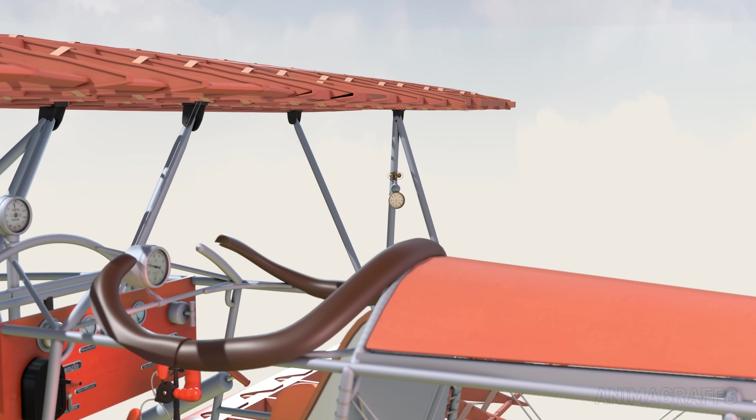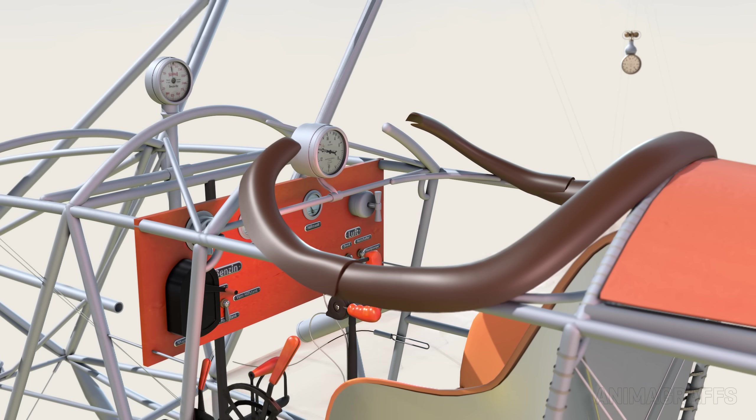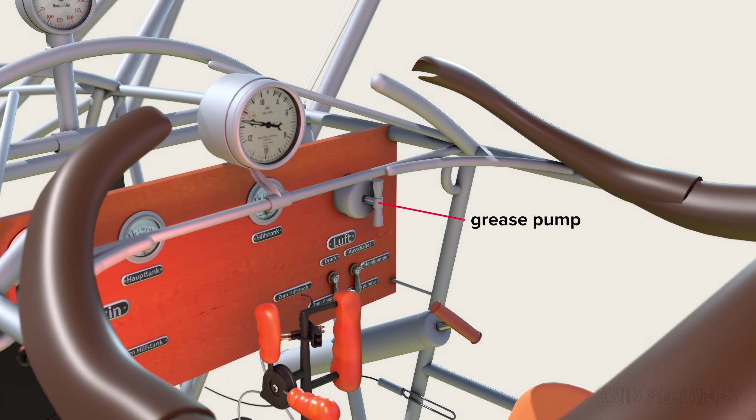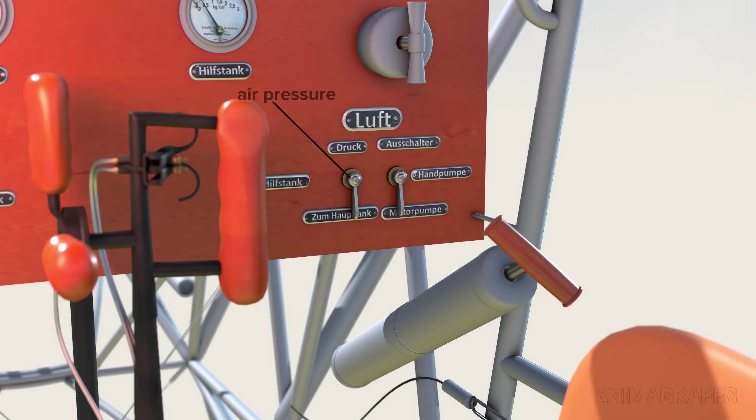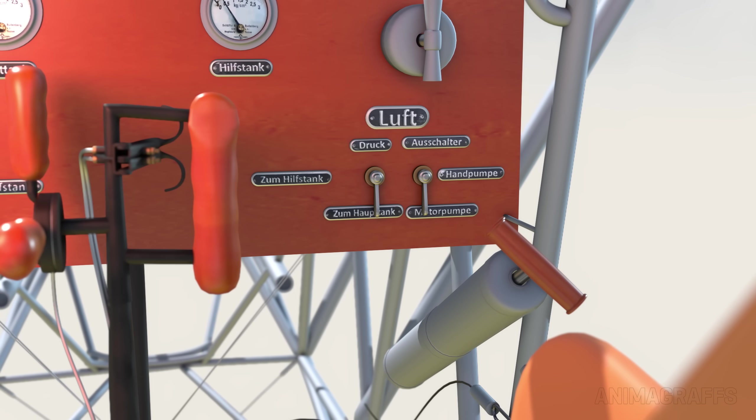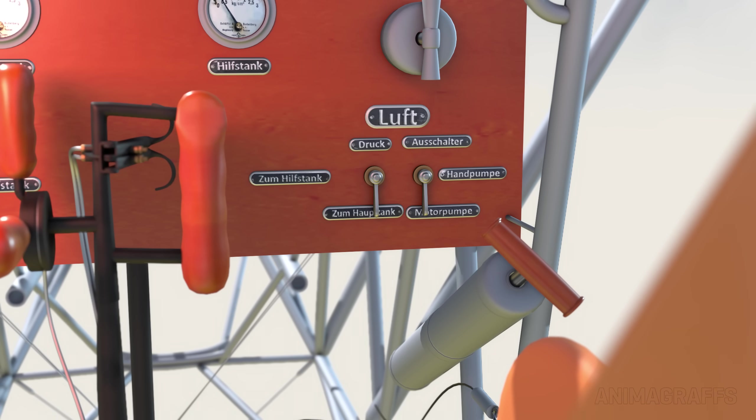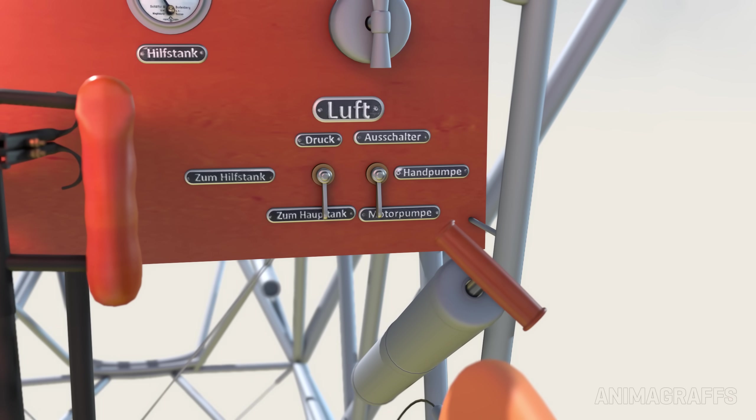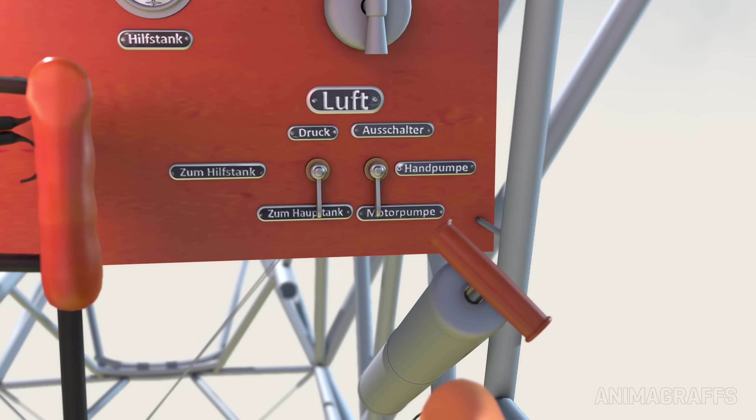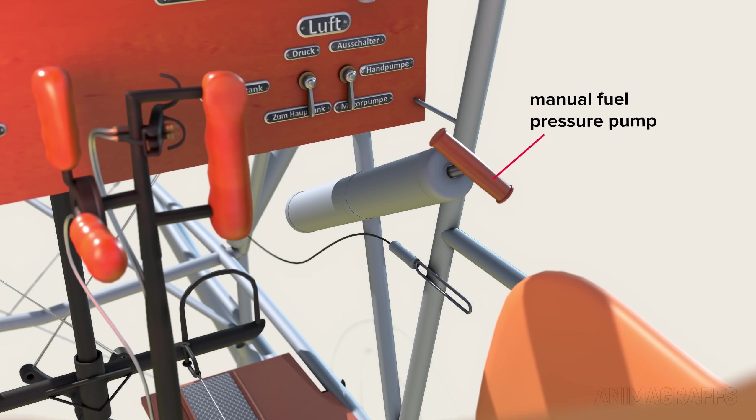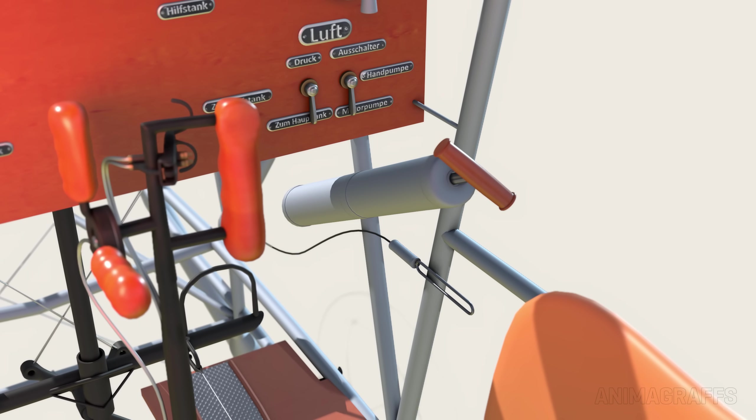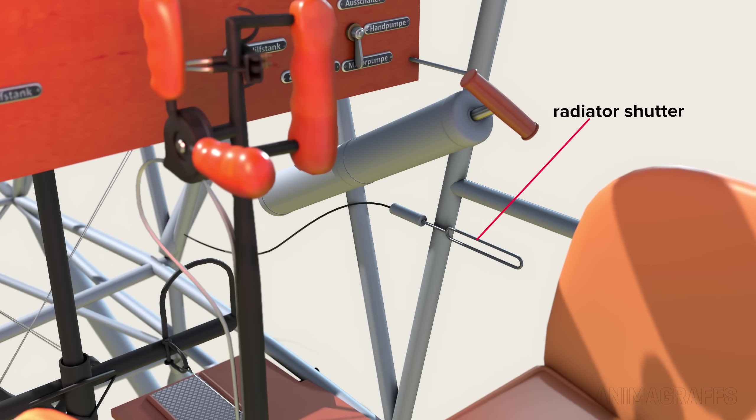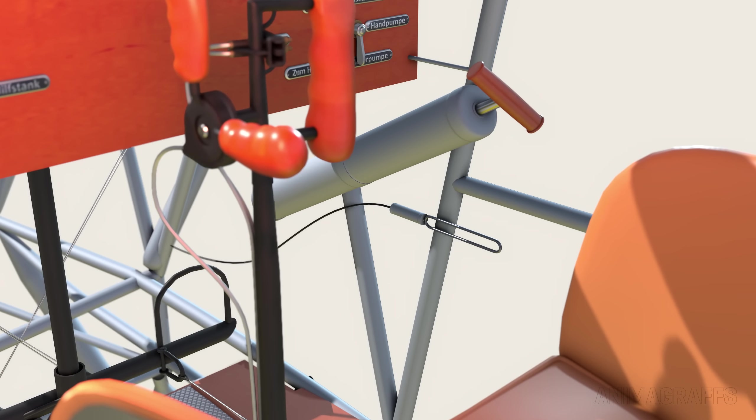At the right or starboard side of the dashboard, there's a small grease pump to manually lubricate the engine's water pump. Beneath that there are switches to control air pressure. The left switch directs air pressure to main or reserve fuel tanks, and the right switch can select between a motor-driven pump or the nearby manual hand pump, which was used to pressurize the fuel system for starting. Below that, there's a pull wire for the previously shown radiator shutter.